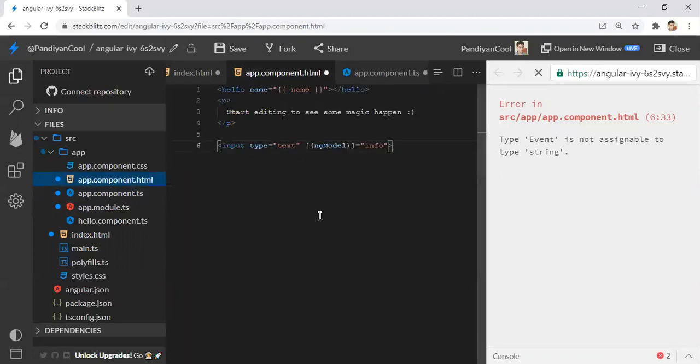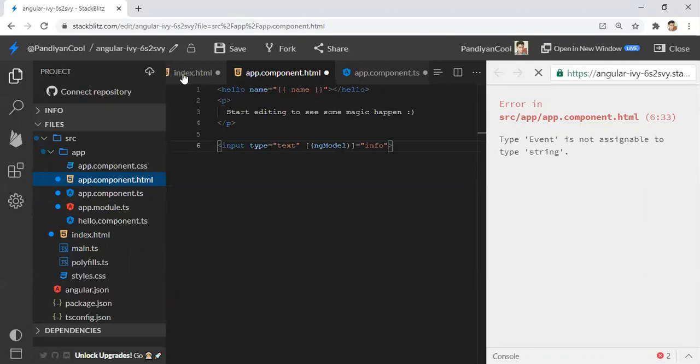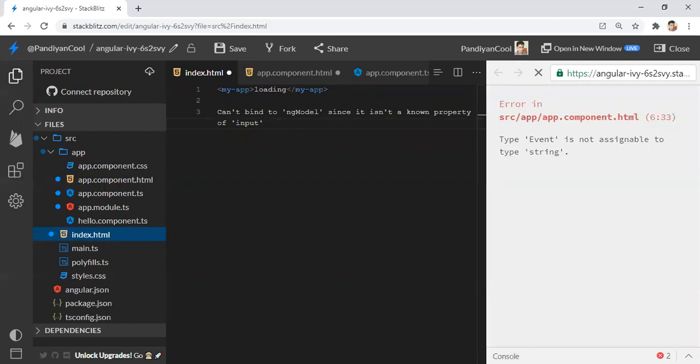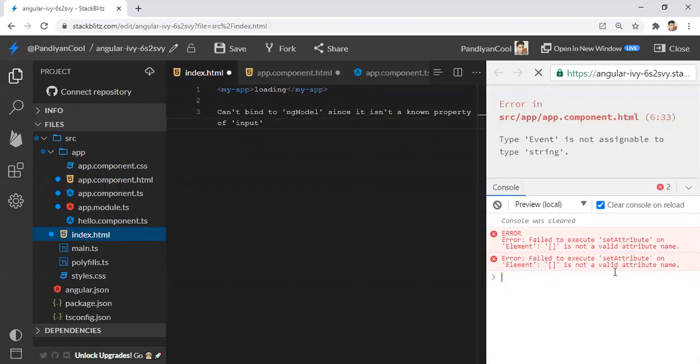When we create an application using Angular CLI, we would have seen a message like: cannot bind to ng-model since it is not a known property. In the console message, we'll have similar messages like: failure to execute setAttribute on element—something is not a valid attribute.